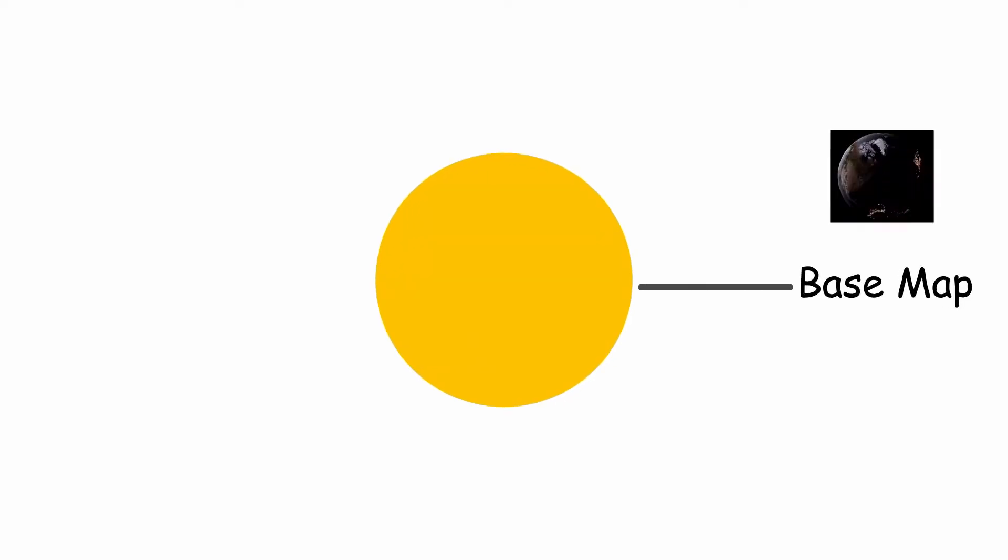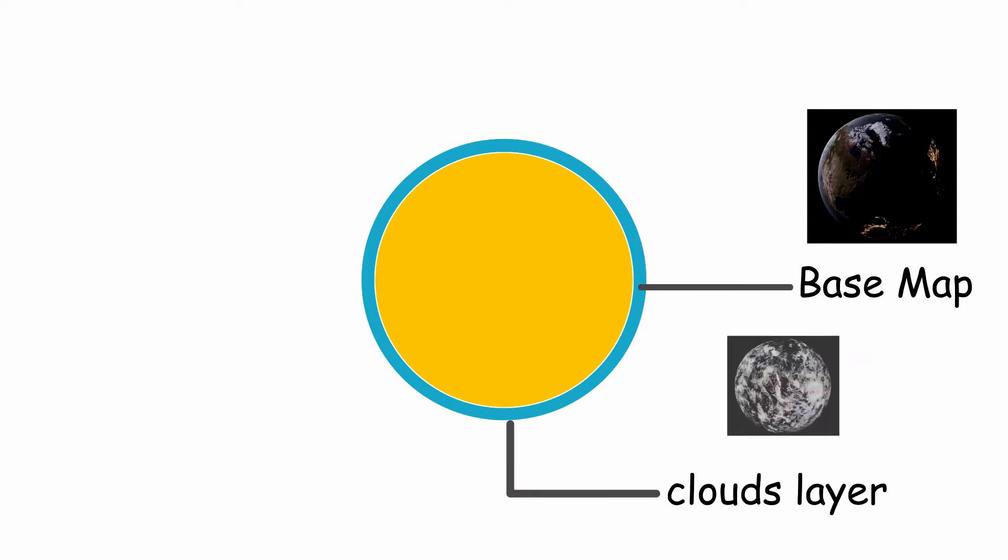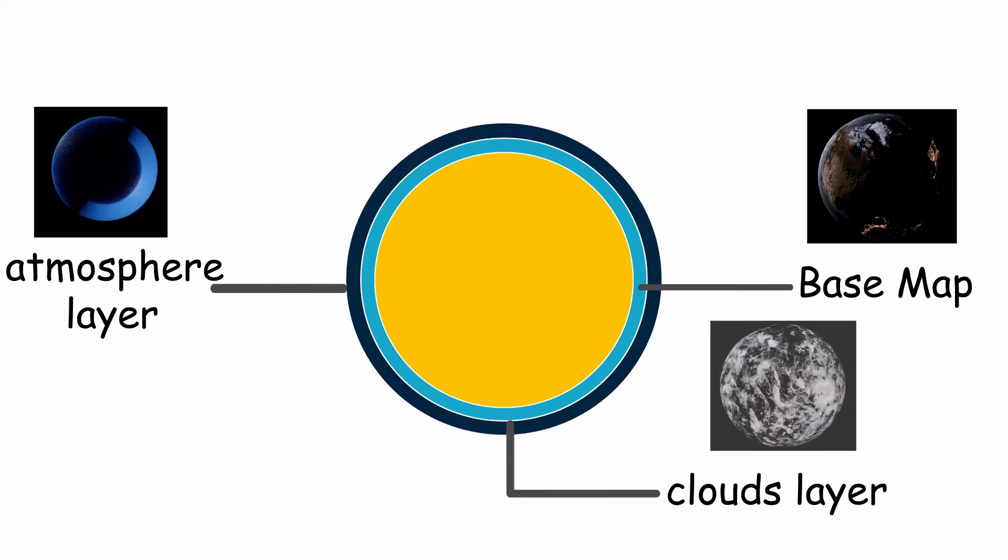Let me explain it in a better way. The first one is the surface layer. Here, the Earth base texture would be mapped. The second one is the cloud and the third one is for the blue atmosphere line we see from space.